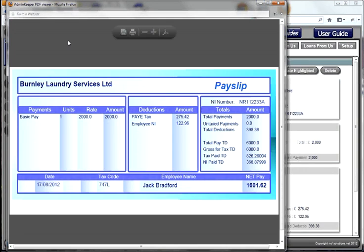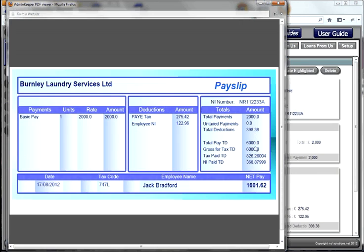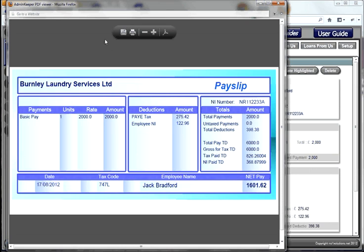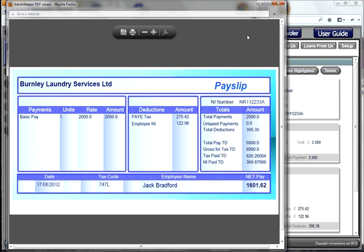The information is saved to the database, a PDF file is generated, and it's emailed to you. We can see what his wage slip looks like by highlighting the entry and opening it using the blue button. We can see he's been paid £6,000 across three pay periods. In this pay period he's been paid £2,000 with stoppages of £398.38. This is a printable or saveable PDF file which has been emailed to you, but you can also save and print it from here.